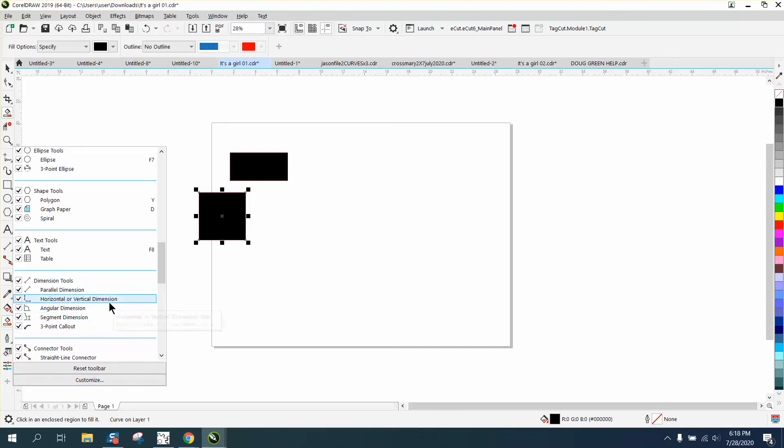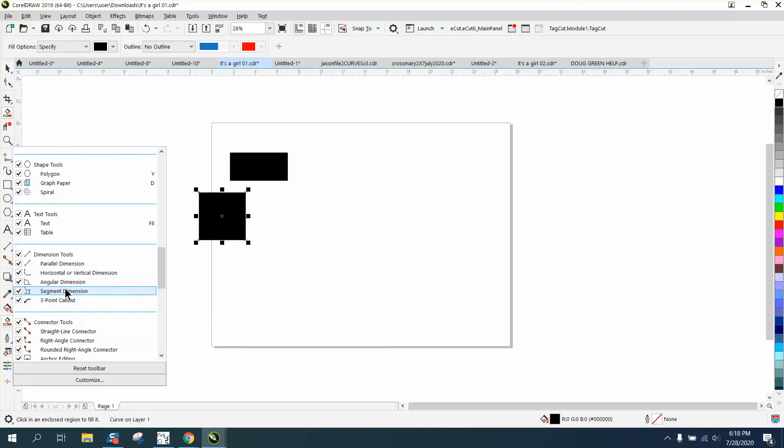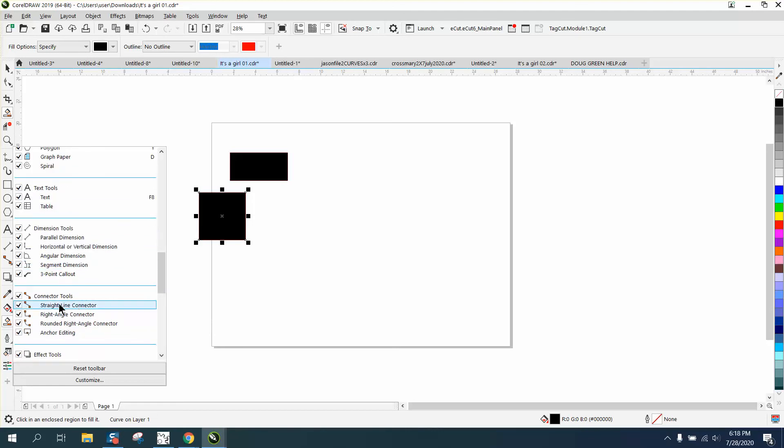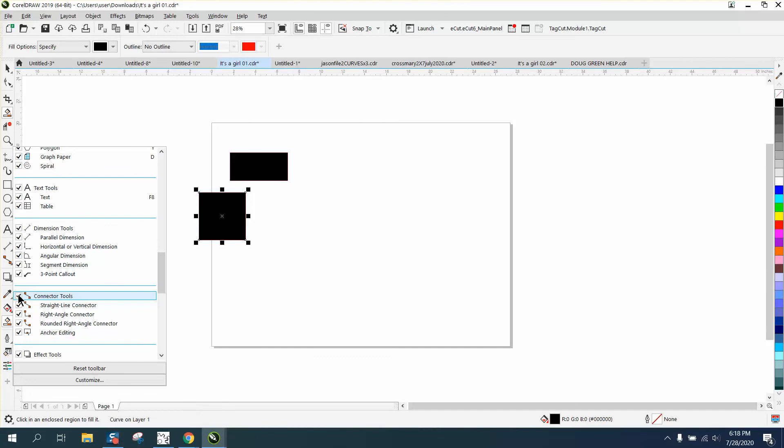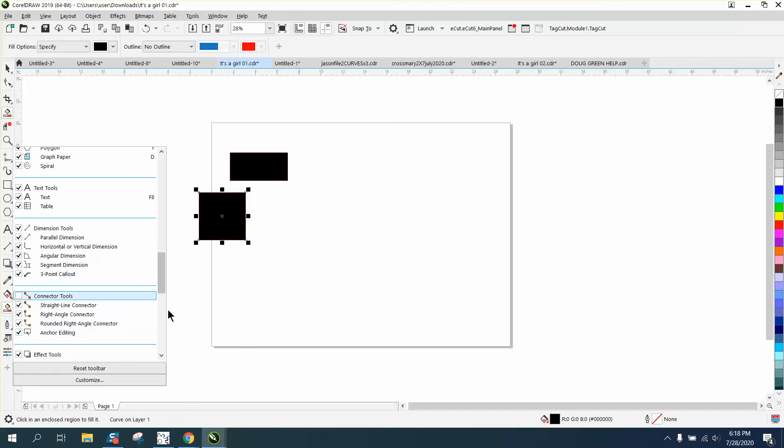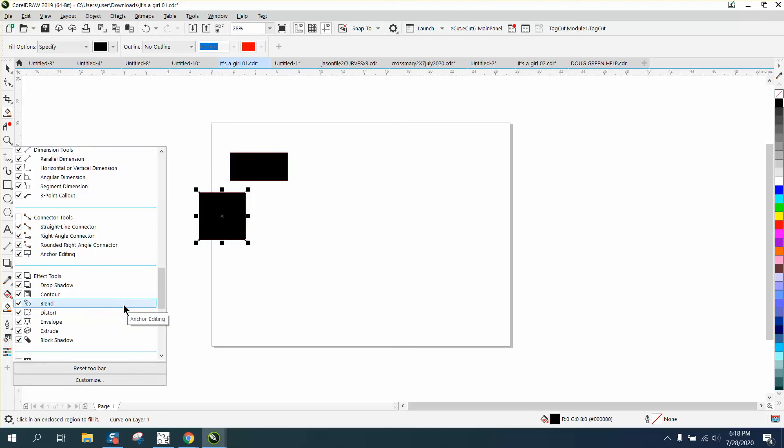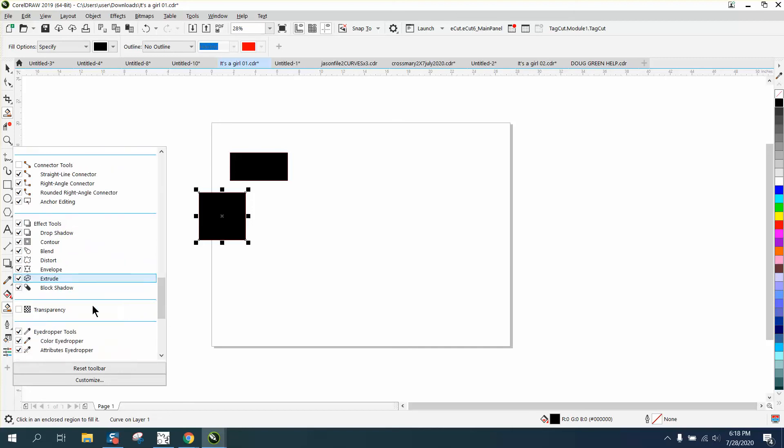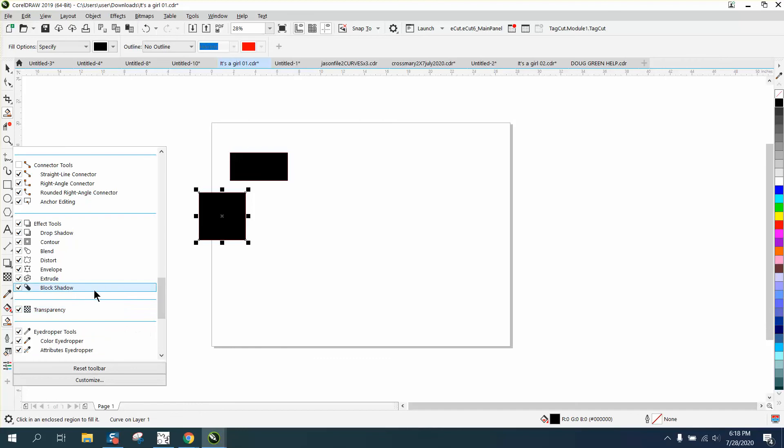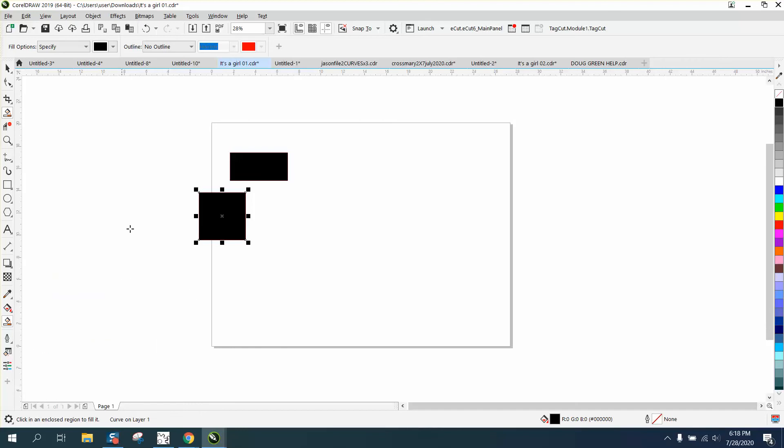But if you don't ever use the - everybody ought to use the dimension tools but the connector tool very seldom do I use it. I'm just gonna uncheck it and watch it go away. So now I've got a little more room and it's less confusing if you're never going to use those tools.